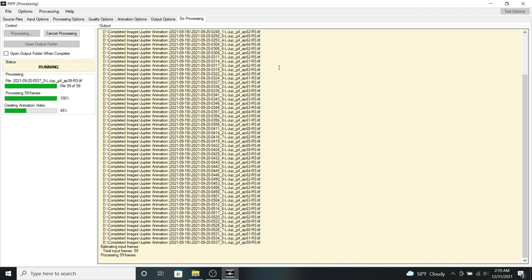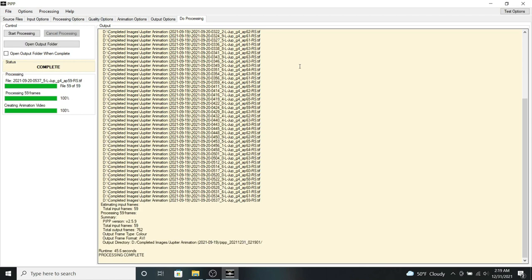And now it's in the process of creating the animation video. And once again, this depends on how many frames you have, as well as the speed of your computer. So it should be finished in about a few seconds now. And once it's finished, it'll give me a message saying that it's been completed. There we go.